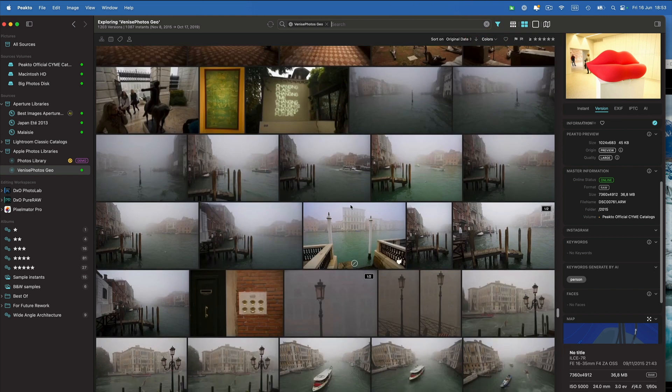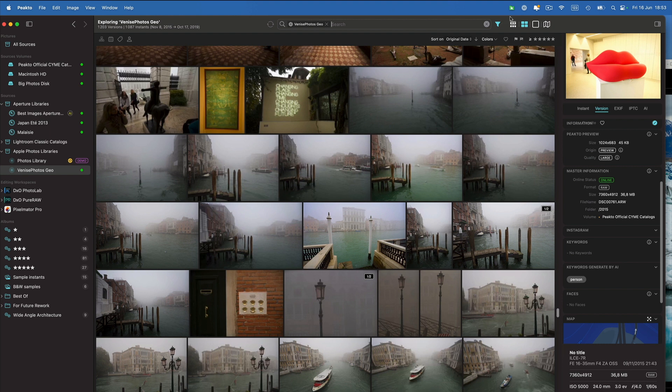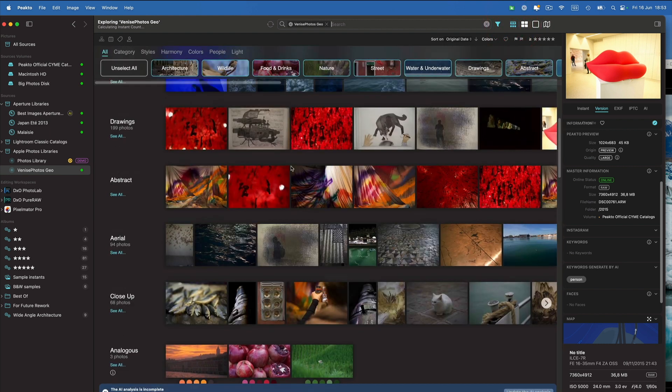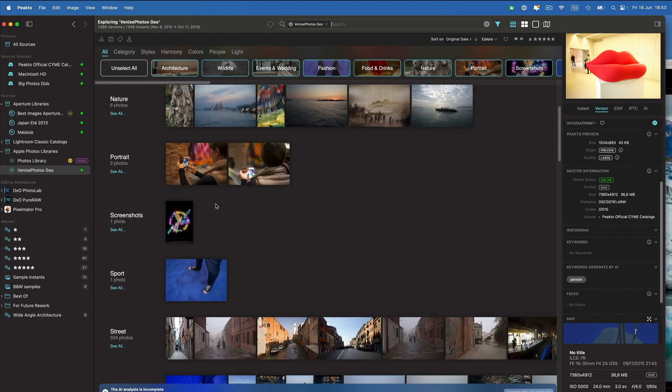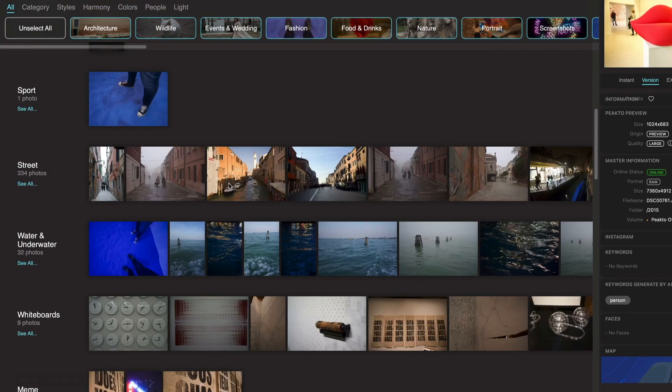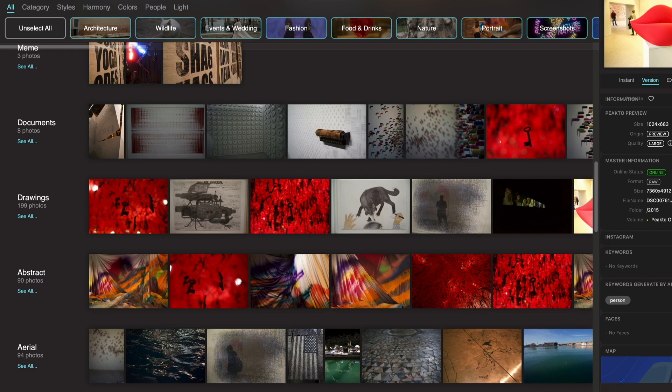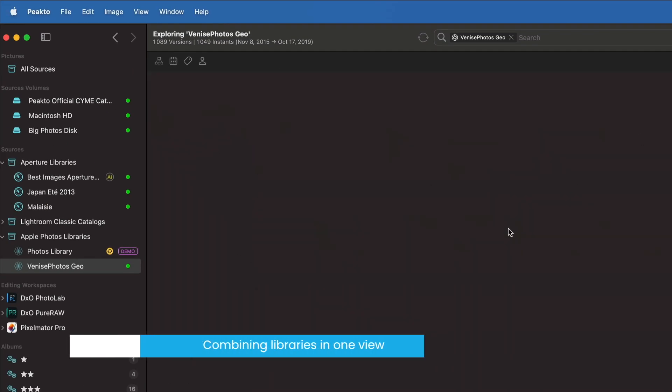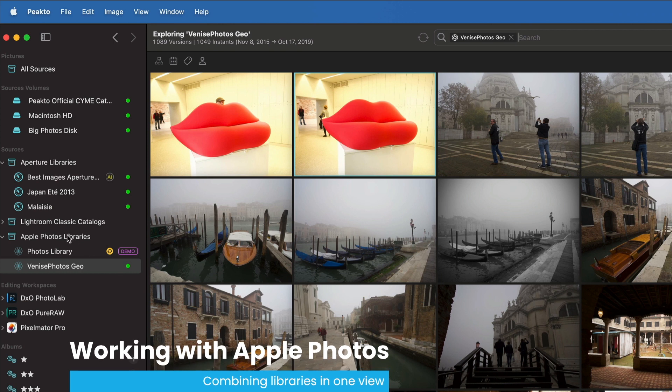So essentially all the aspects of search are working inside that content. And you get the panorama view for those libraries once the AI has completed.